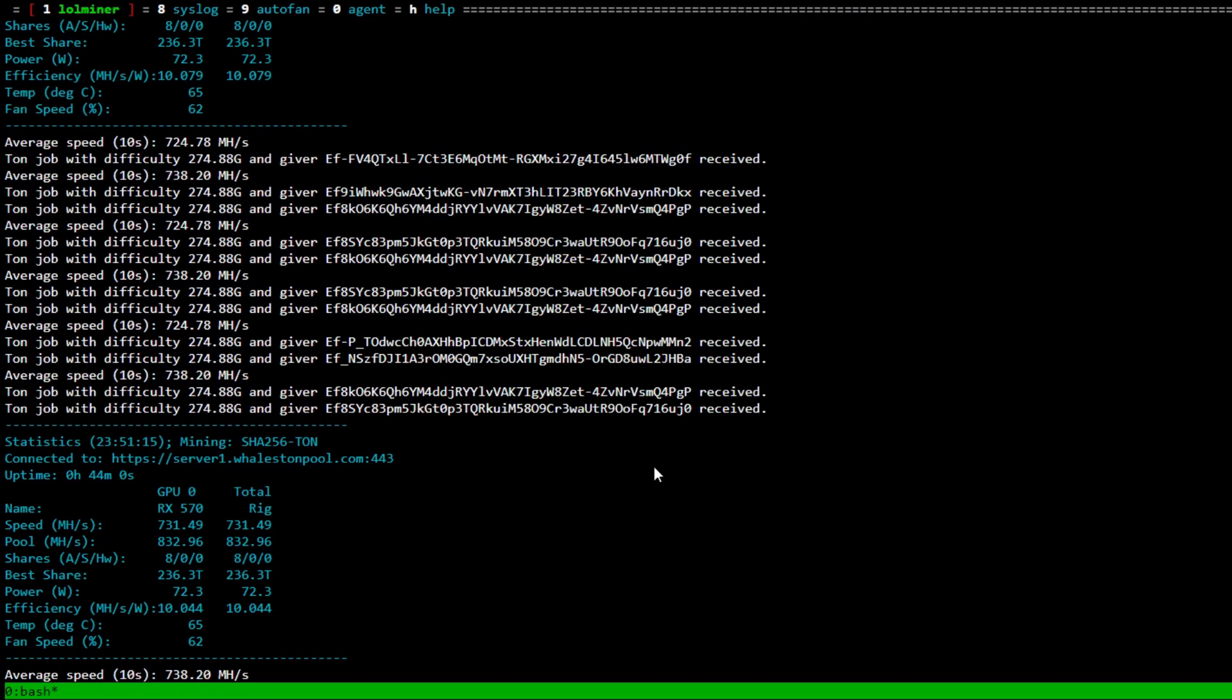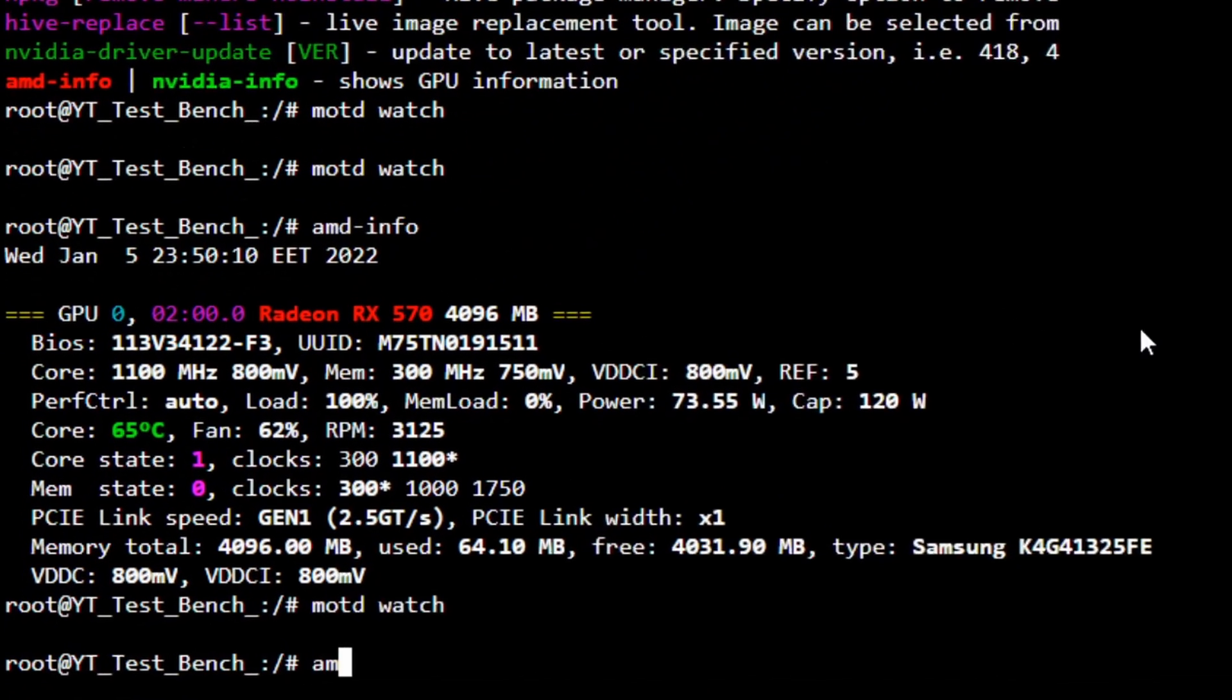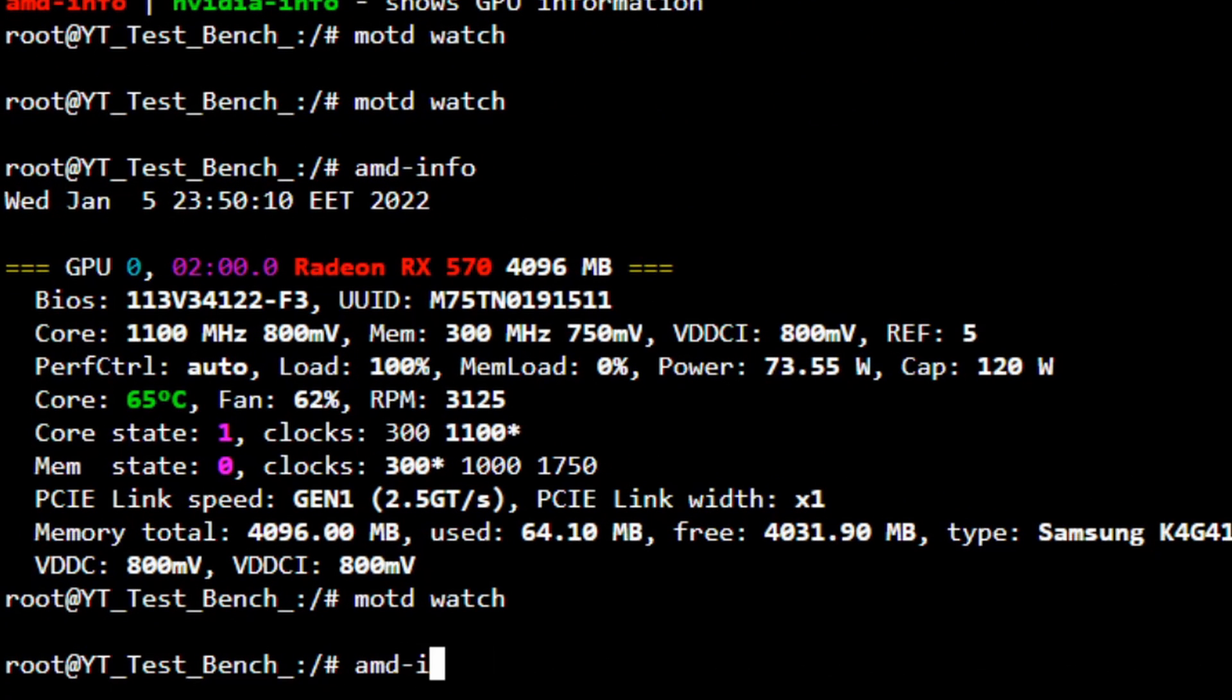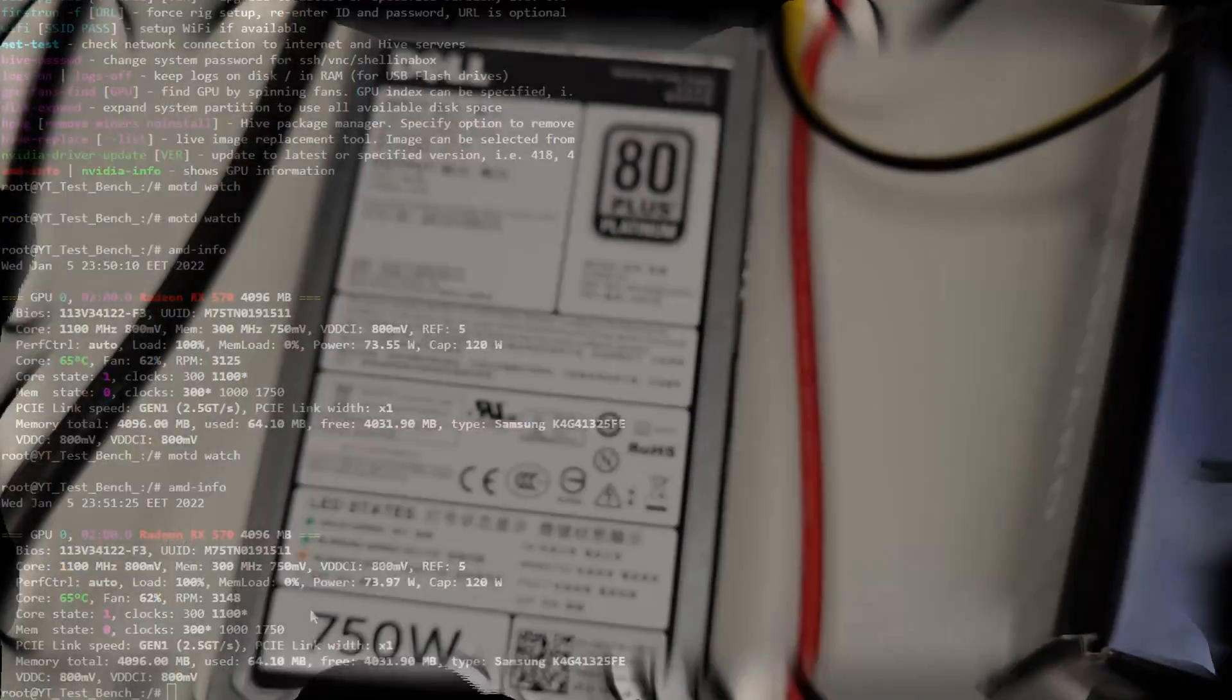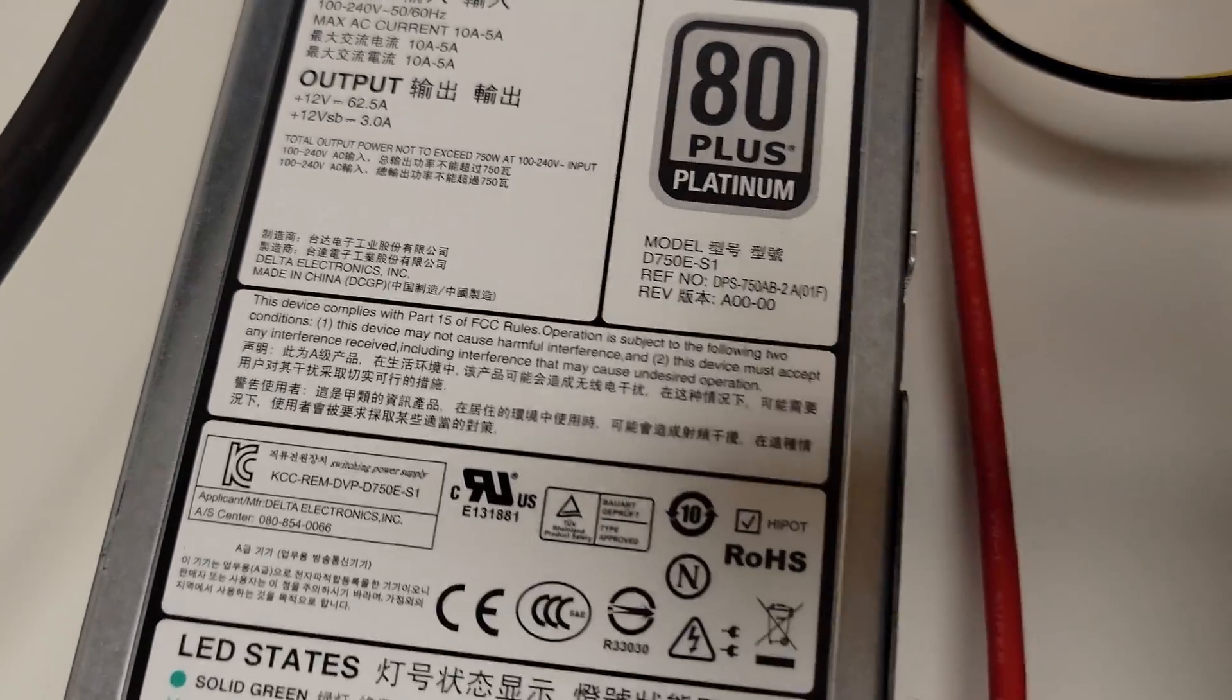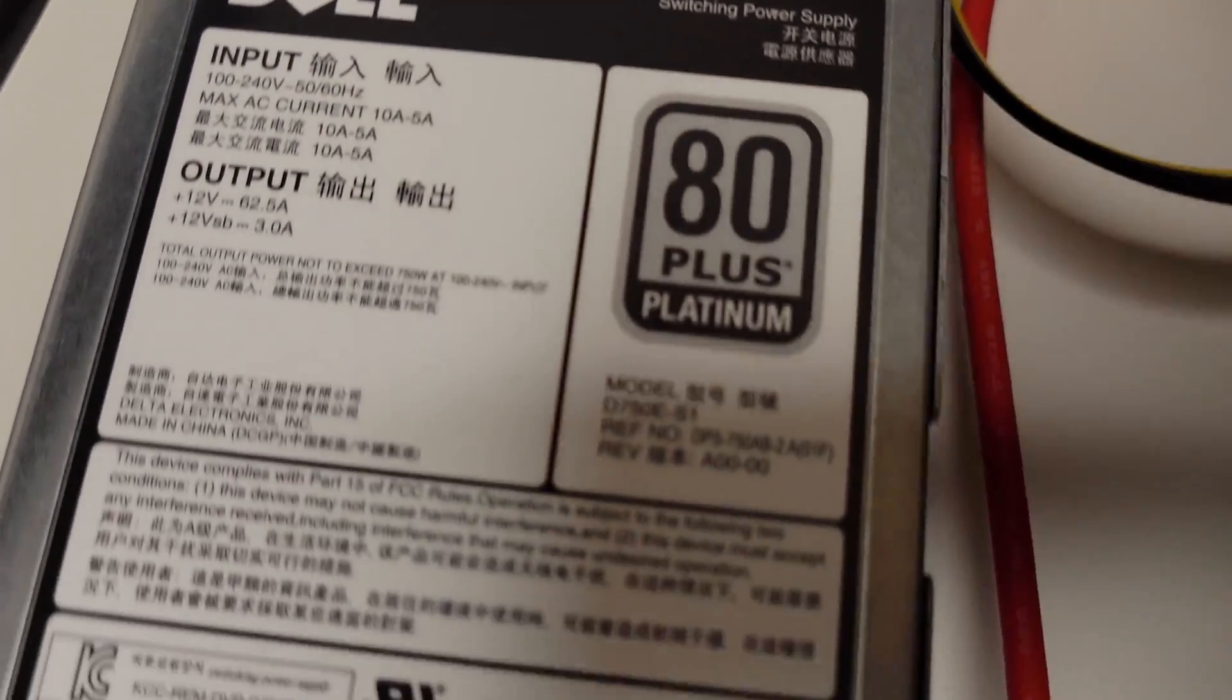And if you want to see what memory speed we are running now, we can go to amd-info and it'll show us here that for the memory clock instead of running 1750 we are only running 300 because that is the state zero default on most Polaris GPUs, which means we're using significantly less power because the higher your clocks are the more power you will draw.